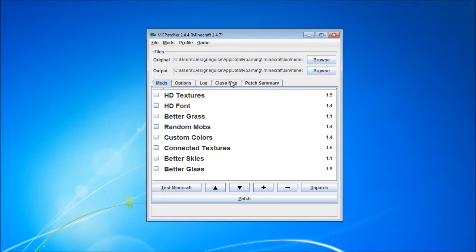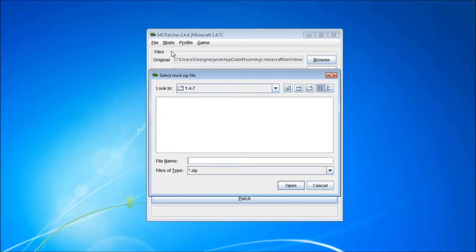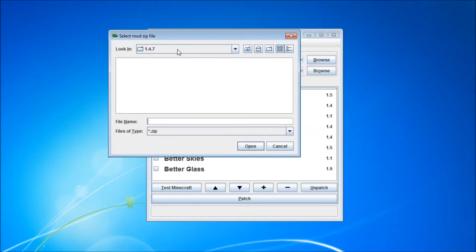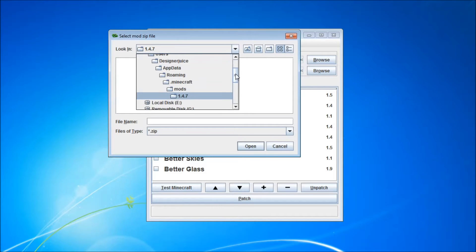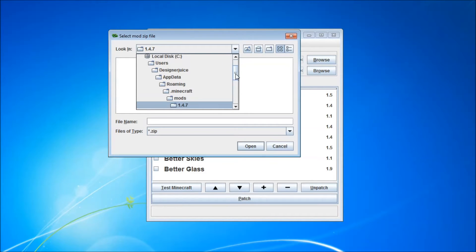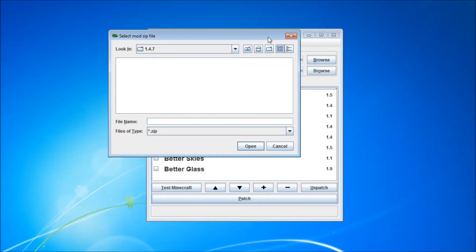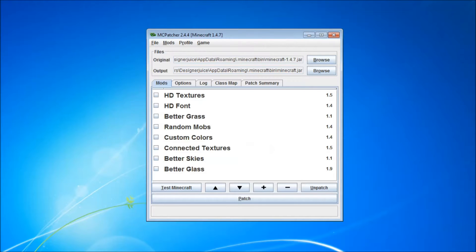Okay, so we want to click on mods and add. So it gives us a directory here called 1.4.7 because that's the version of Minecraft we're using. So what we want to do, we want to go into my computer and we want to find this folder here, which is very simple.